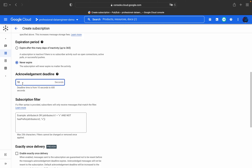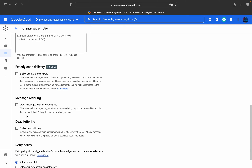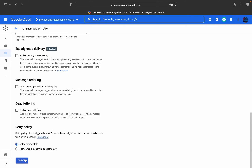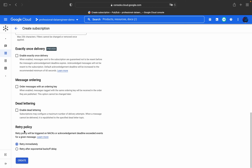For this subscription we'll set the deadline to 11 seconds. Regarding exactly-once delivery: Pub/Sub guarantees that one message will be delivered at least one time. There's also ordered messaging with an ordering key. For the retry policy, you can retry immediately or after a specific delay. We'll go with retry immediately and create this subscription.